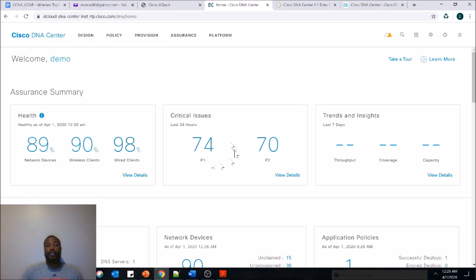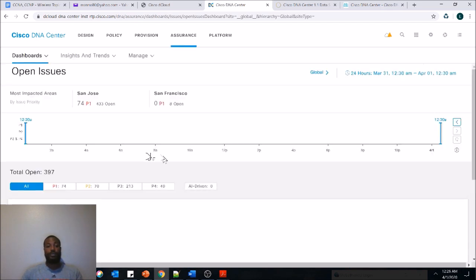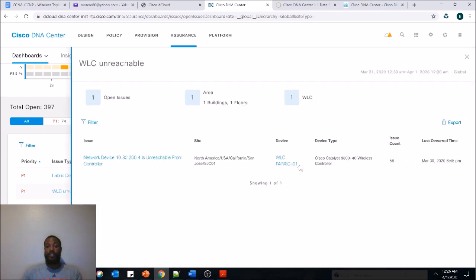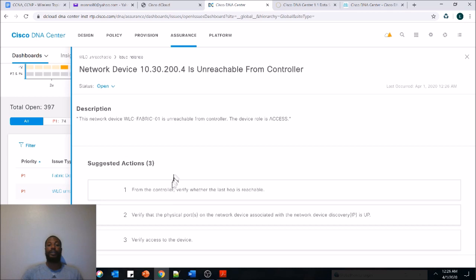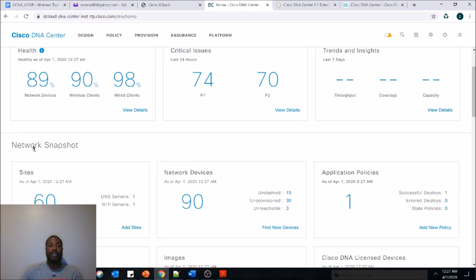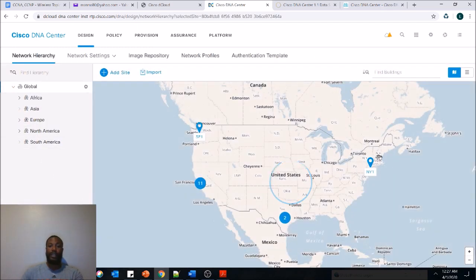We can go back to the home dashboard. Here are the critical issues — we see four P2s. Viewing the details, we've got a wireless controller that's unreachable: one site area, one device down. It even gives you a walkthrough on what you should do — verify the last hop that's reachable from the controller, verify the physical port all the way down to layer one, following the OSI model. We can also look at trends and insights. Here's a snapshot of our network: 60 sites, one DNS server, one NTP server. We can see our entire network globally — we've got sites in New York, Texas, and California.